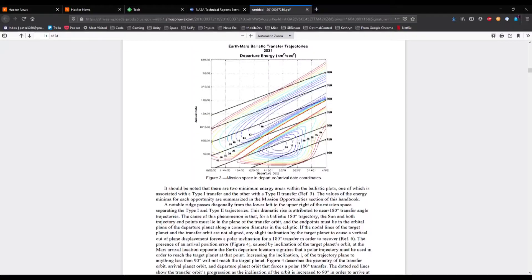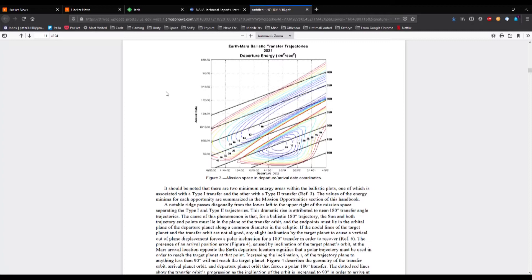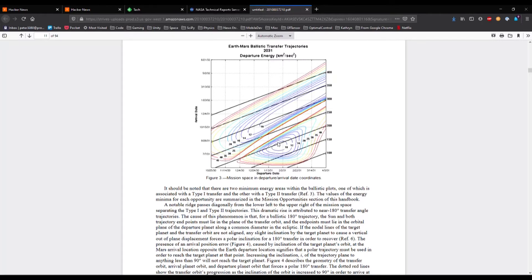If we, for example, go to this document here, this is a NASA document looking at interplanetary transfers, opportunities for Earth-Mars from 2026 onwards. You can see on the screen here they have a plot. This looked like a porkchop to someone, so hence the term porkchop plot became used.